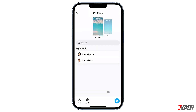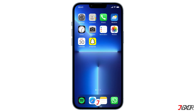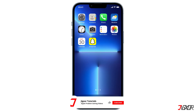Here you'll see the list of your friends who have watched your story. Note that it is not possible to see which specific person rewatched it.